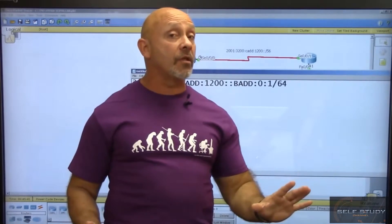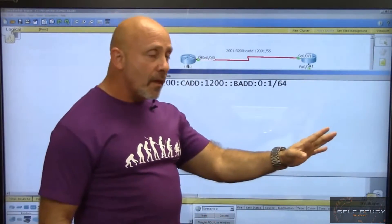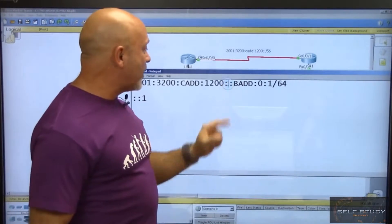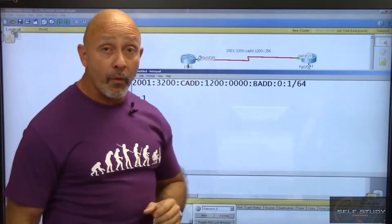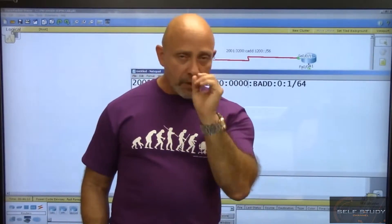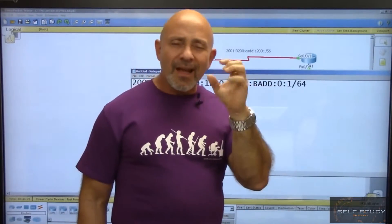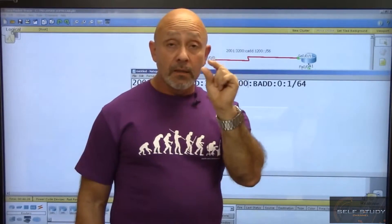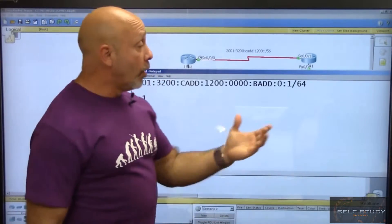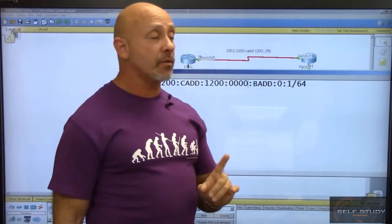Remember there must be eight sections total — four and four — each section being 16 bits. If an address appears to have fewer sections, check for a double colon, which represents one or more groups of all zeros that complete the eight sections. Be careful not to skip over a double colon when reading an address. Anything beyond F is invalid, only leading zeros can be removed, and always verify the address equals eight sections.